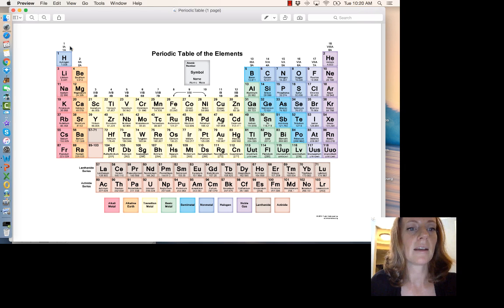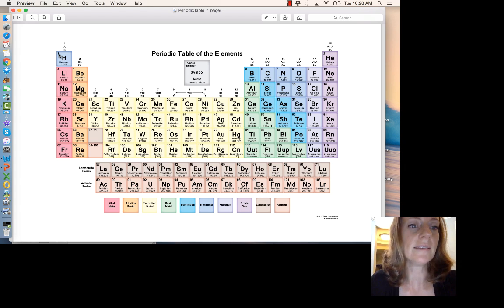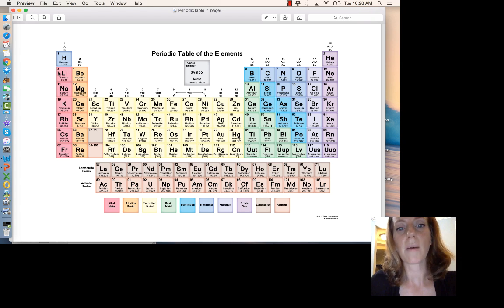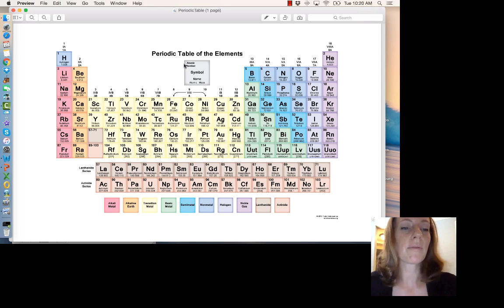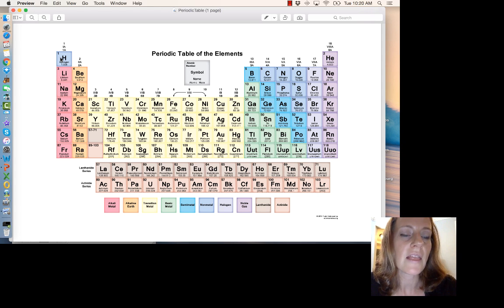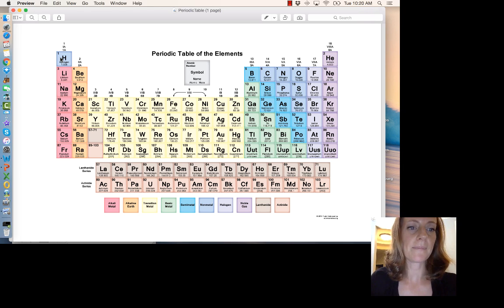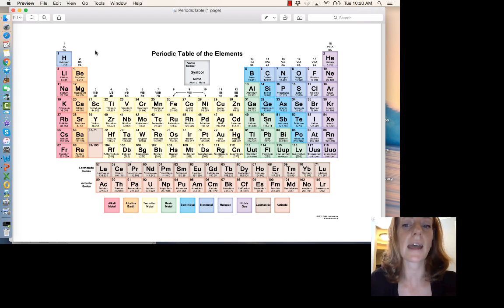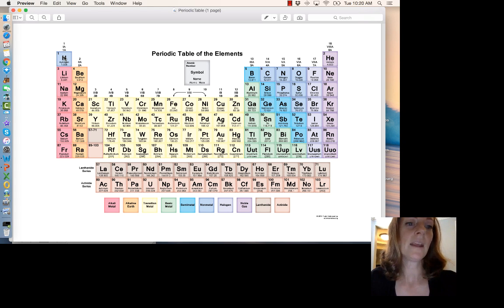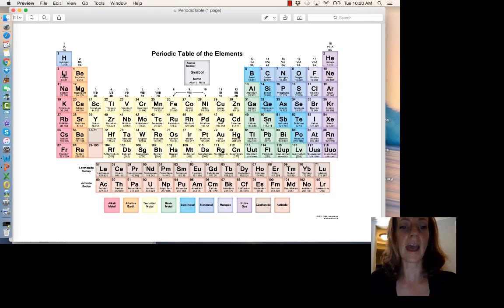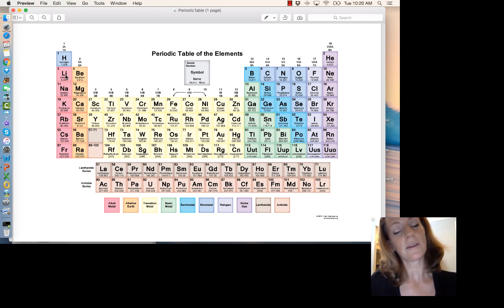Each atom on the periodic table has an atomic number. Hydrogen's atomic number is 1; lithium's is 3. The atomic number is how many protons are in the core of that atom, and that does not change — if it changes, you have a new atom. So one proton in the core of hydrogen, three protons in lithium. If you get a chance to print it out, review what you learned in high school chemistry.